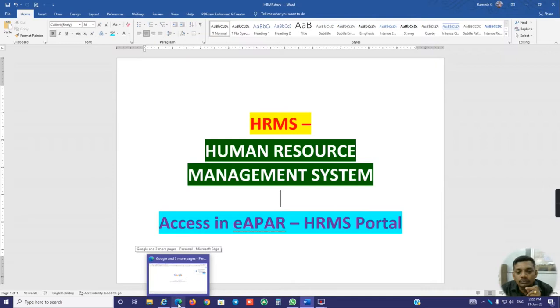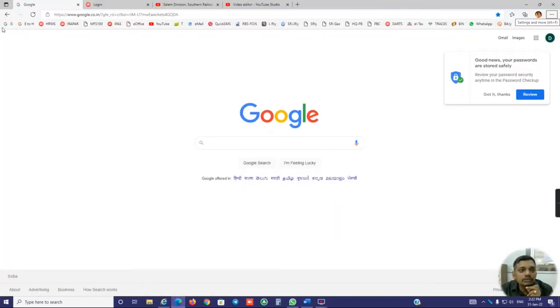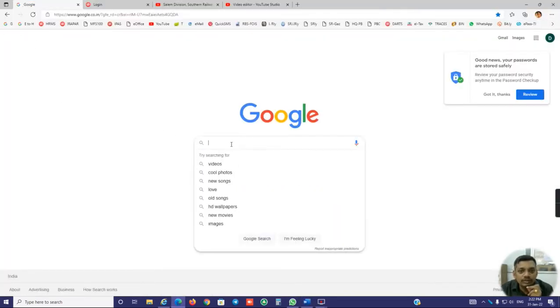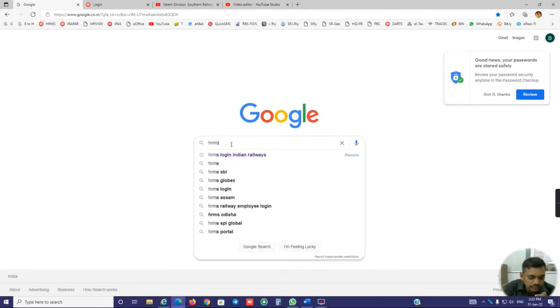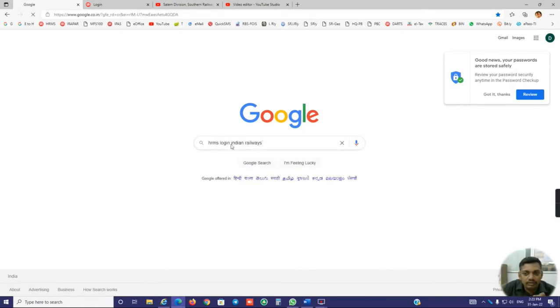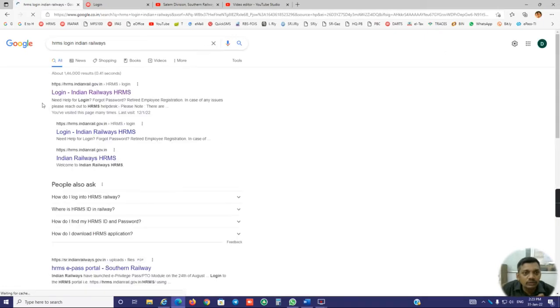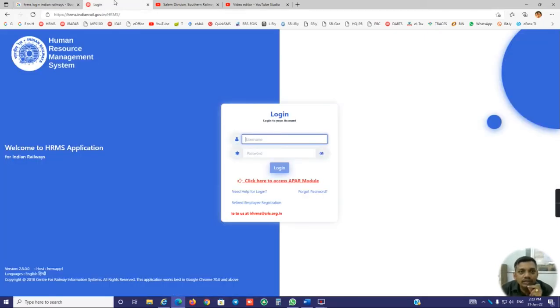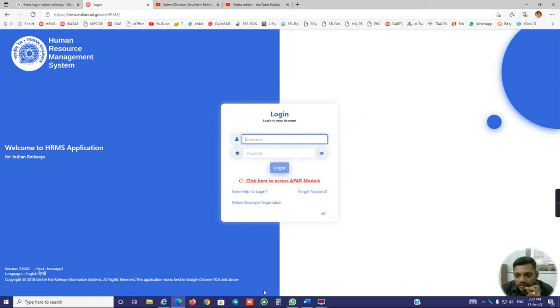Just go through Google Chrome or Edge Chrome. In that Google, you just type HRMS Indian Railways, HRMS Login Indian Railways. You will get the login ID. Just click it and you will get the login screen.